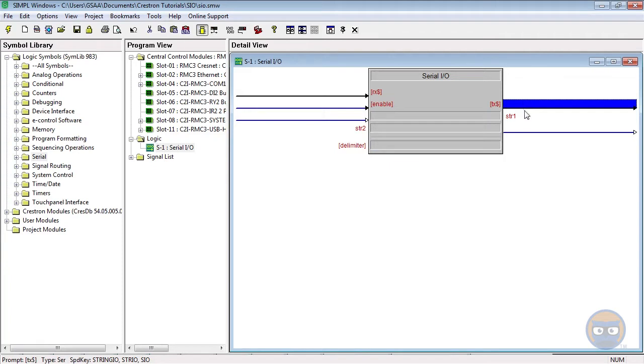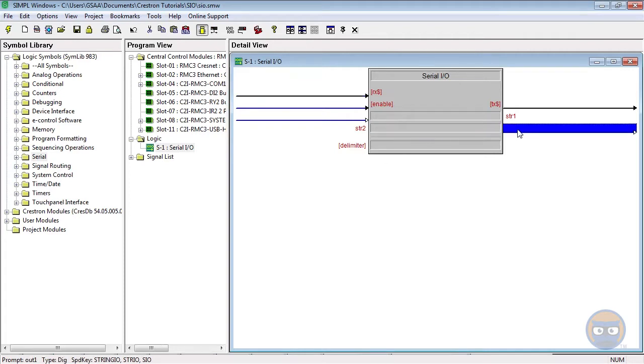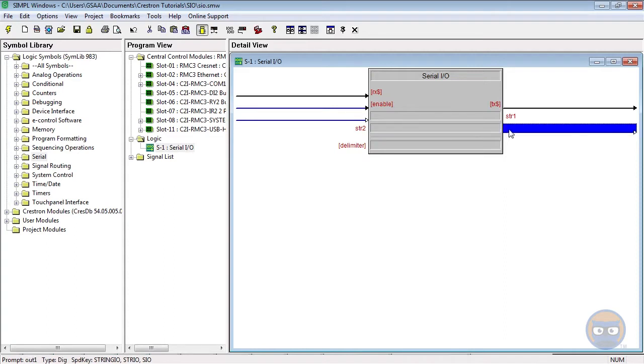The S.I.O. also takes the characters on the Rx line and compares them one by one to the characters in the parameters that have digital outputs. While the characters in the Rx line match the characters that are in the parameter, the digital output will stay high.